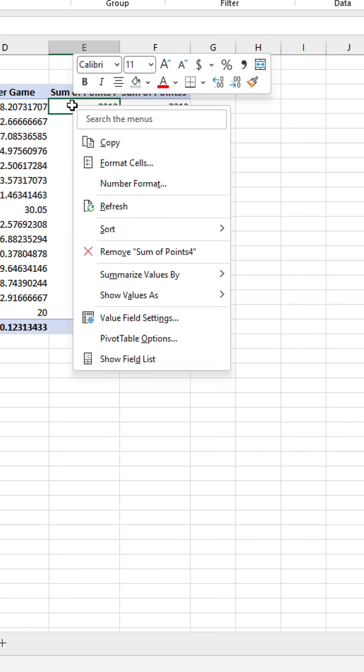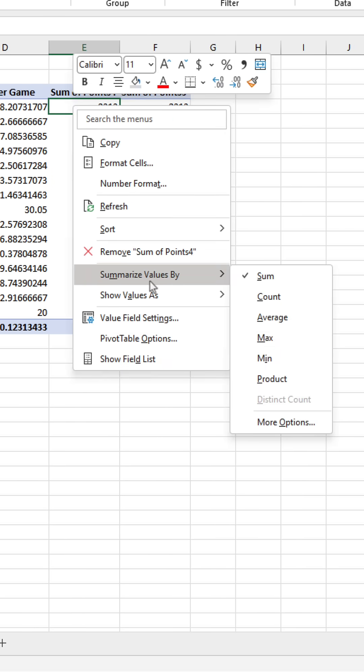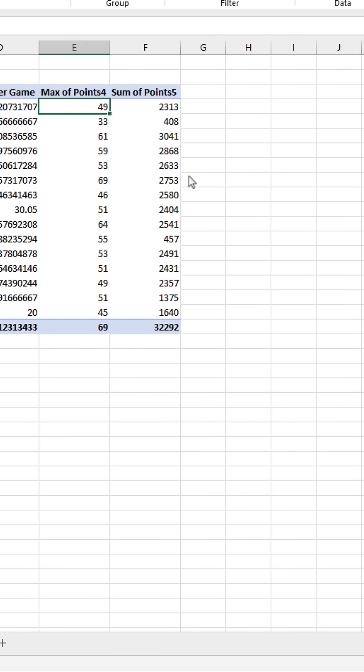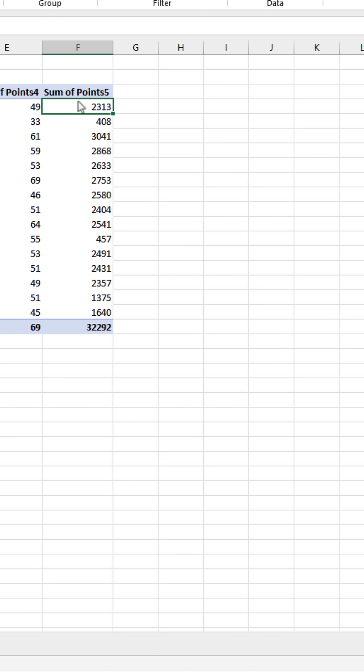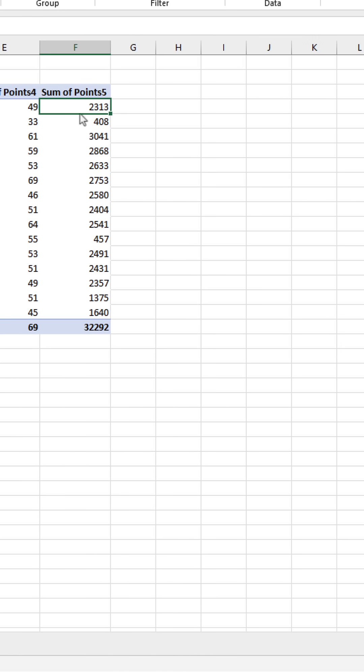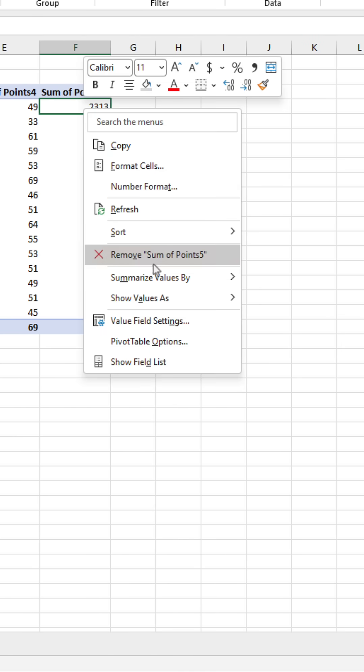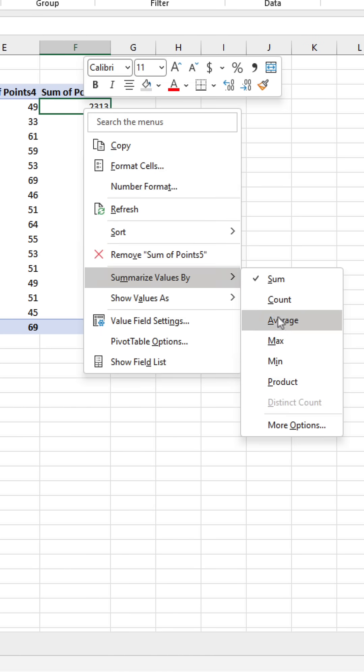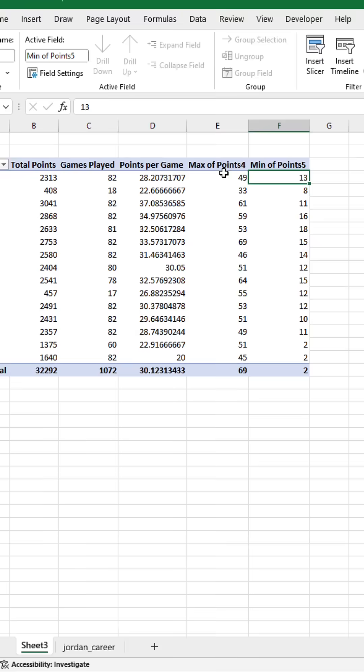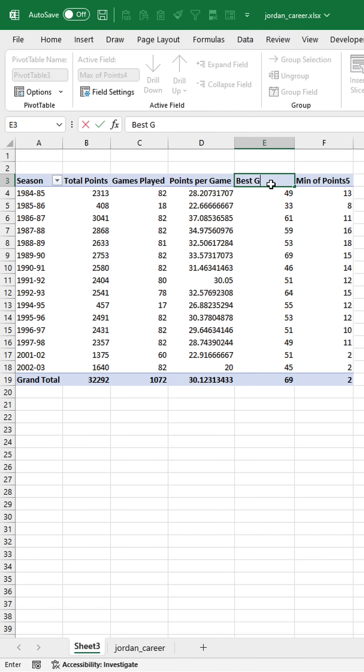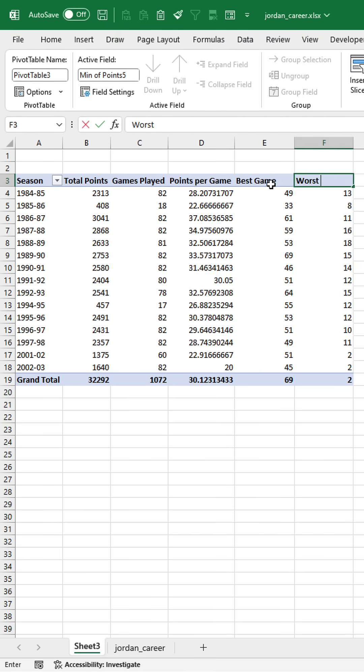And if we get the max and the min, that's going to give us his best game and his worst game.